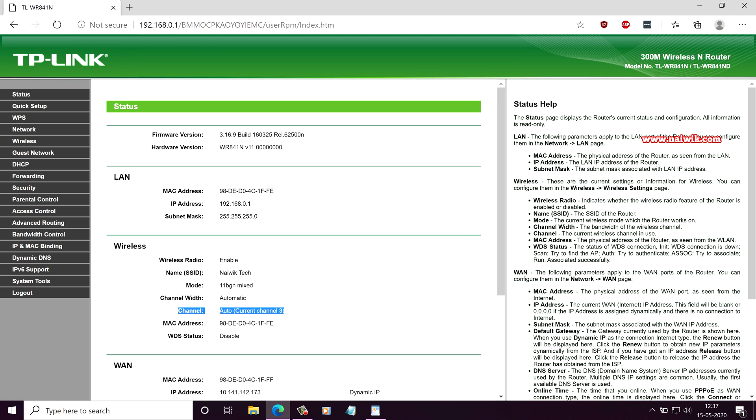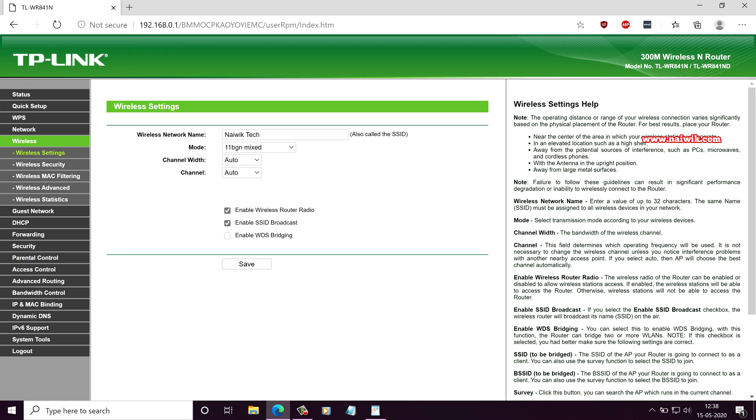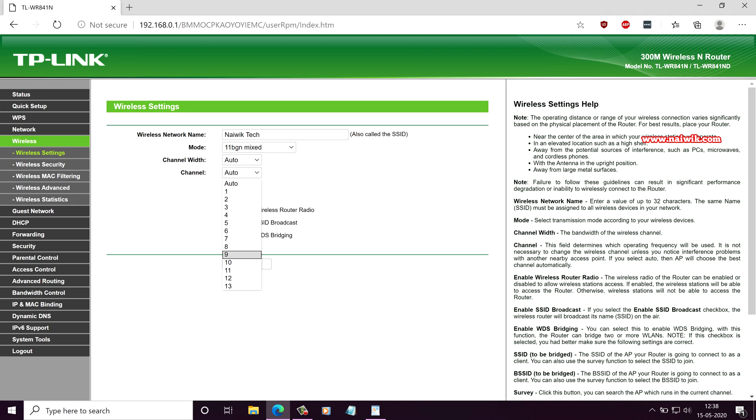To do that, from the left side menu, go to wireless. Under wireless settings, you can see that the channel width and the channel is set to auto. If the channel is set to auto, it will select any one of these 13 channels depending upon the situation. It's dynamic.